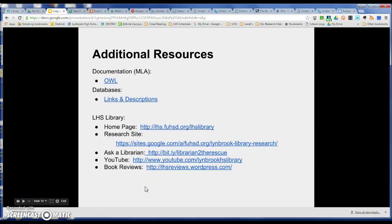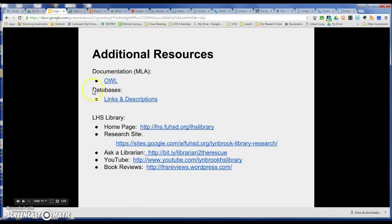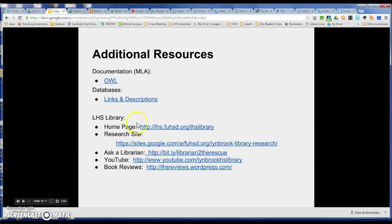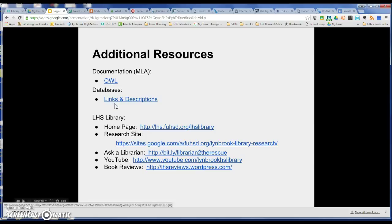Here are some additional resources for you — the OWL site for documentation, and a link for databases. I want to talk about databases for a second because a lot of you like to use websites for your current information, but databases also provide current information that is scholarly and vetted, and you don't have to worry about going through the whole CRAAP test just to figure out whether or not the links in the databases are going to be useful resources.